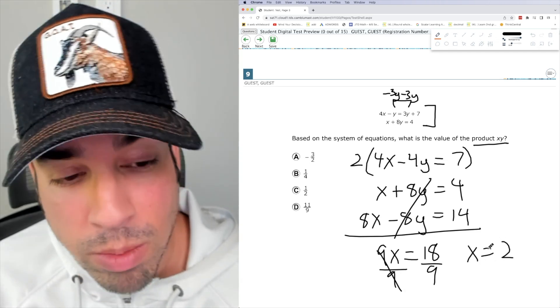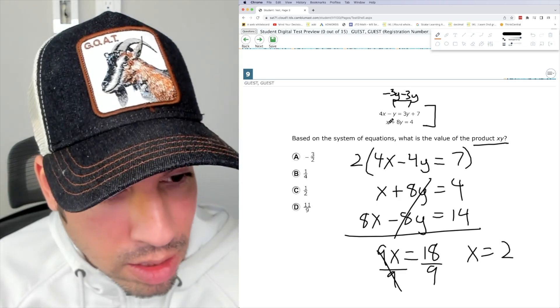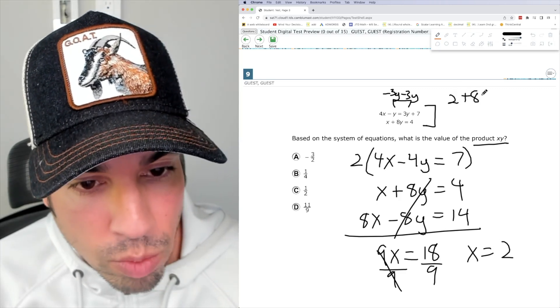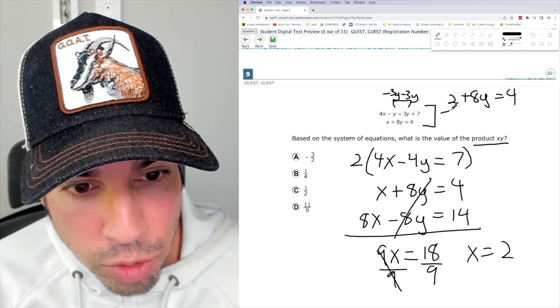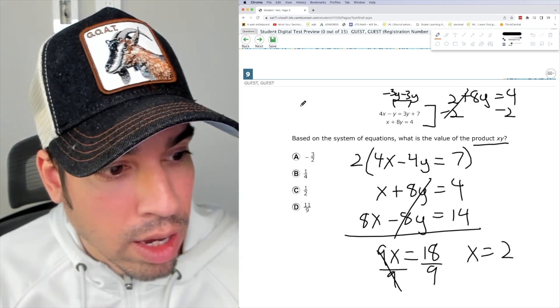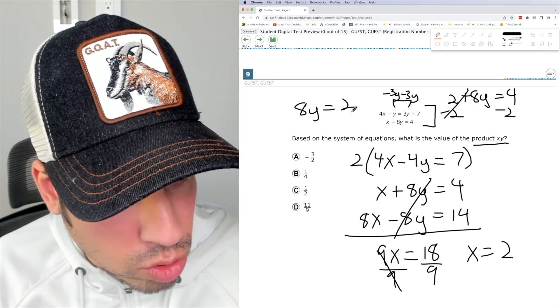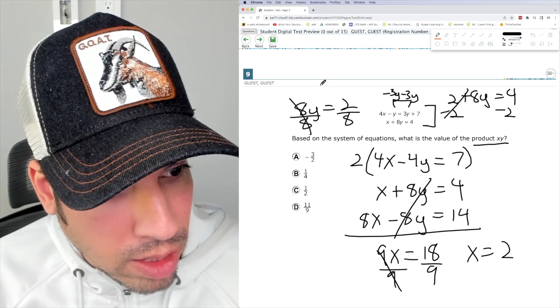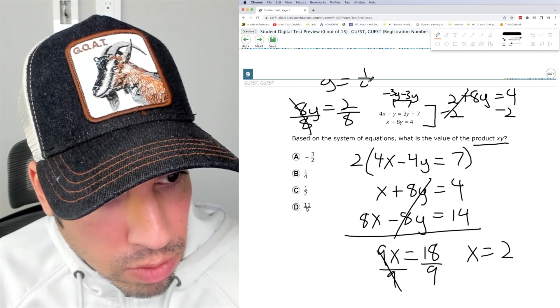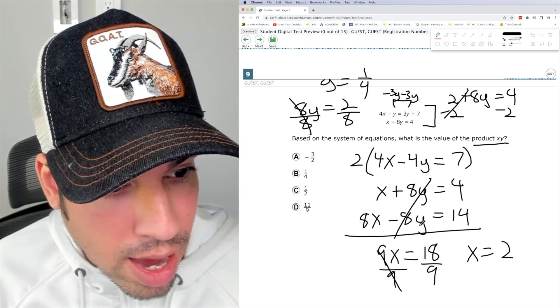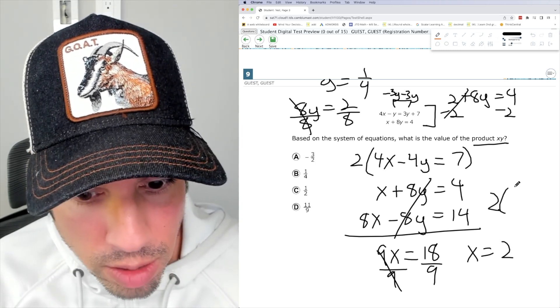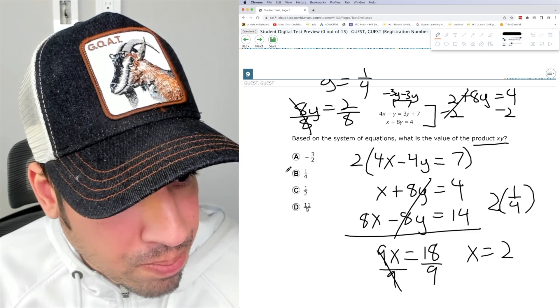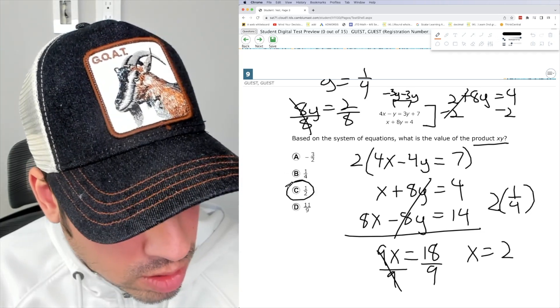That's nice because the whole number is probably correct. Plug it back in. So 2 plus 8Y equals 4. Subtract 2. 8Y equals 2 divided by 8, divide by 8. And I get Y equals 1 fourth. So they want X times Y. So 2 times 1 fourth should be 1 half, which is C.